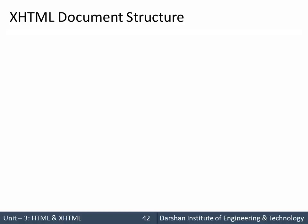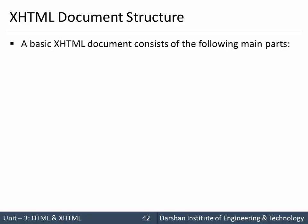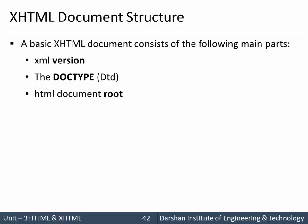Hello everyone, in today's session we are going to discuss XHTML document structure. A basic XHTML document consists of the following parts: first, XML version; next is a DOCTYPE which we have seen in the previous session; HTML document root.